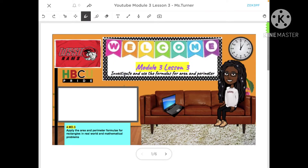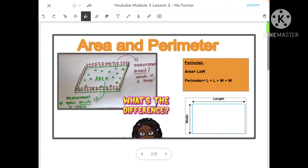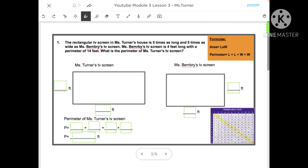Hey you guys, welcome back to yet another video. In today's video we're focusing on module three, lesson three, which is all about area and perimeter and word problems. As a reminder, perimeter equals length plus length plus width plus width. Area equals length times width. The length is our longer side and the width is our shorter side. We're going to need all of this information to be successful in these word problems.